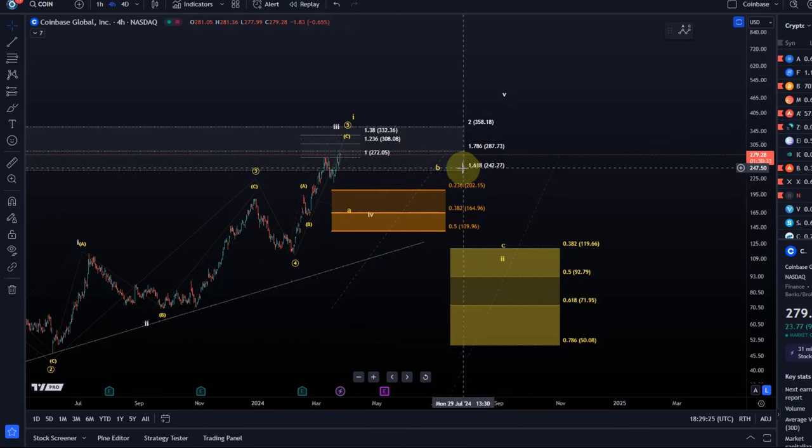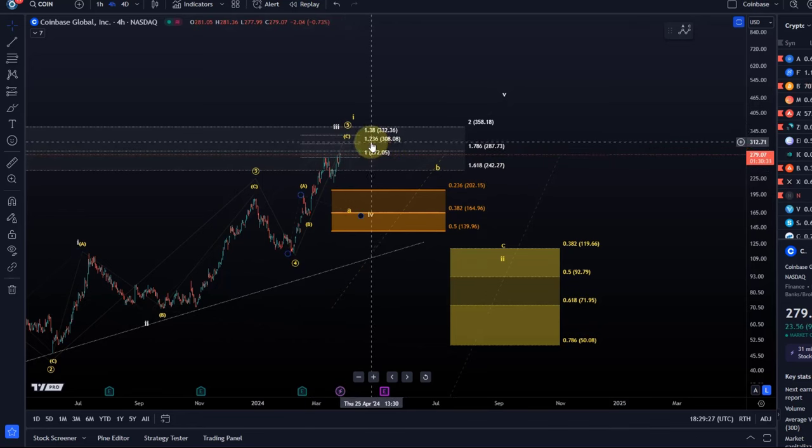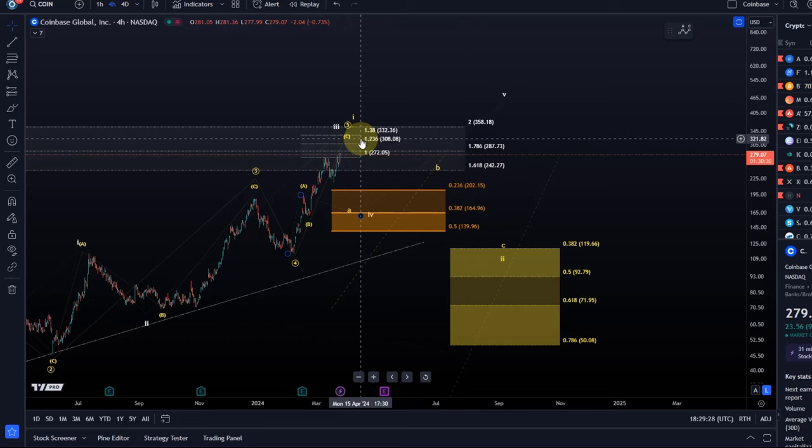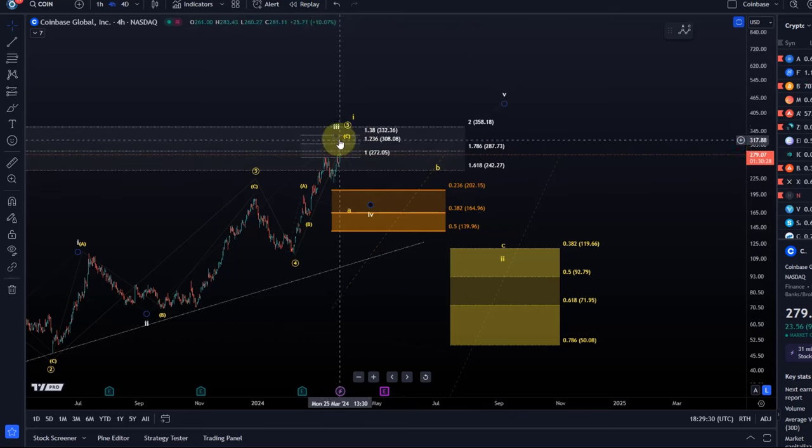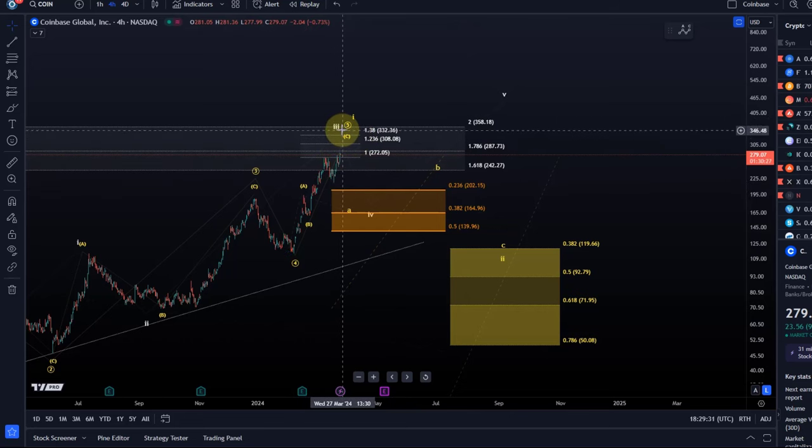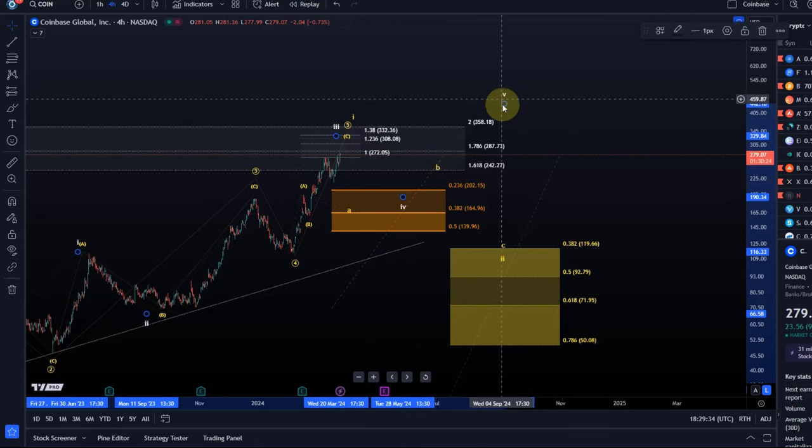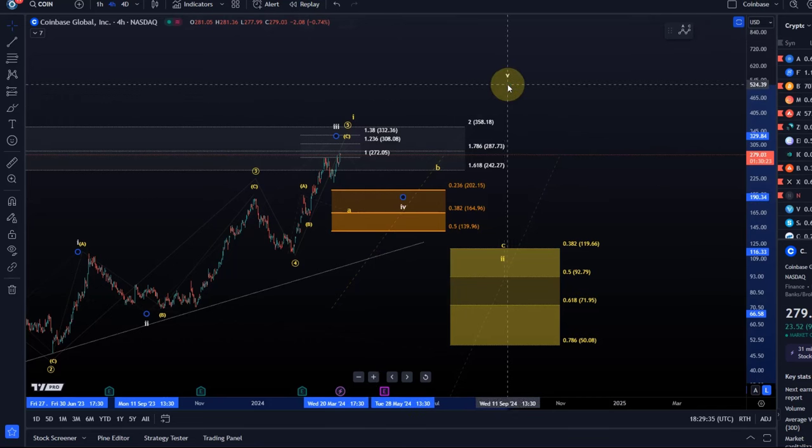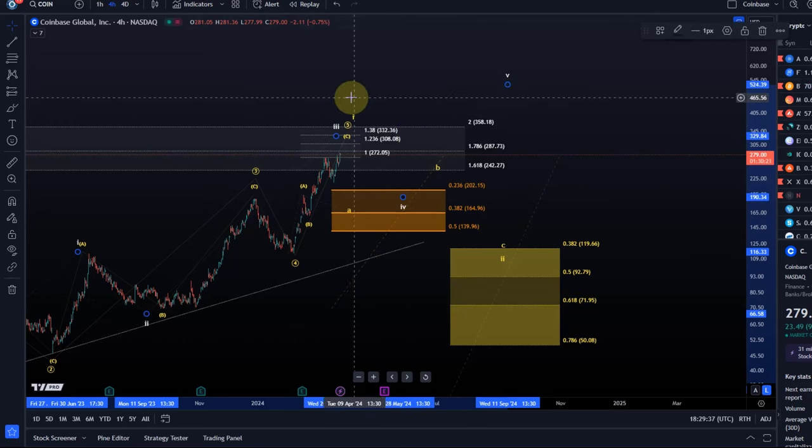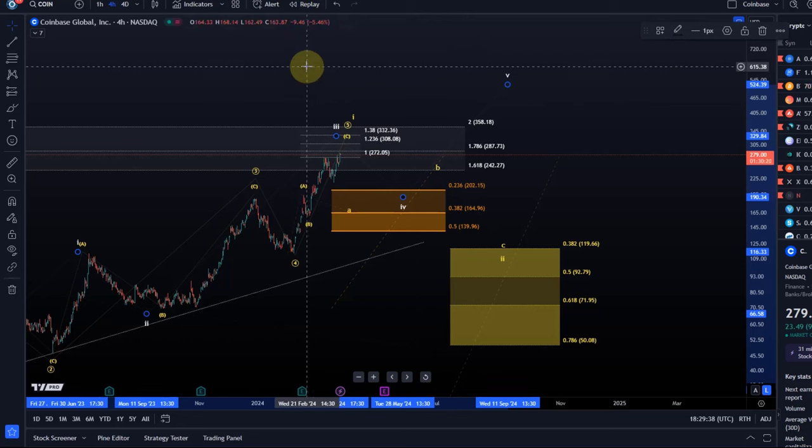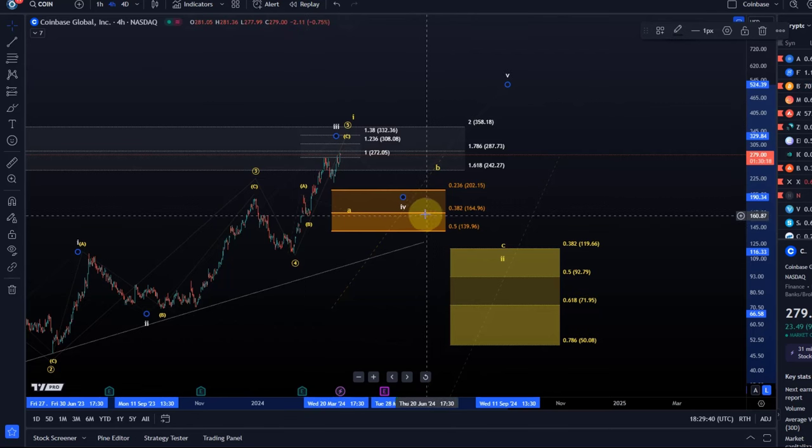That third wave could still stretch a little higher, possibly to $308, $332 next. And after the third wave is done, we should get a wave 4 pullback, and then one more high. And that is also, to be honest, more in line with my own Bitcoin wave count. So I like that a little bit more.